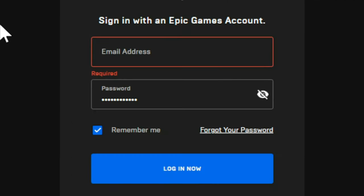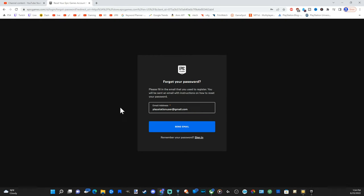Then right at the bottom here it says forgot your password. Just go ahead and select that and you can type in an email address and have a reset password link sent to your email. So now that I have my email address typed in, let's go to send email.